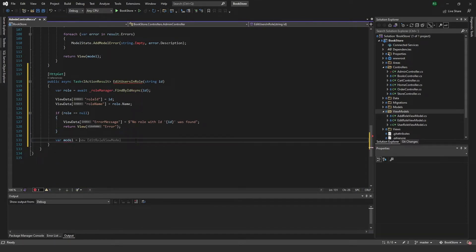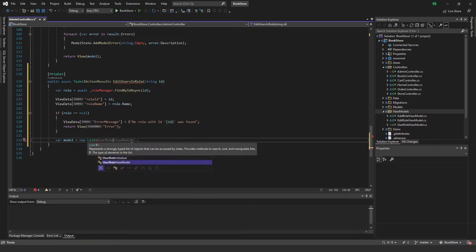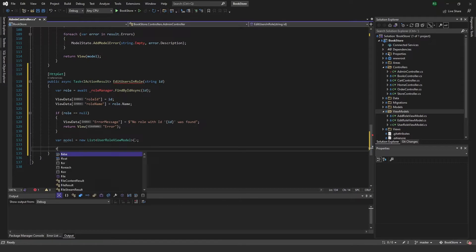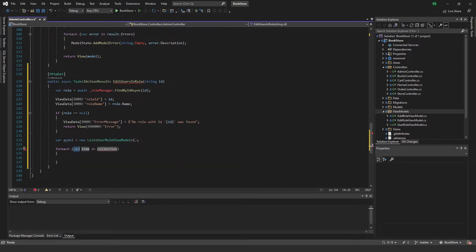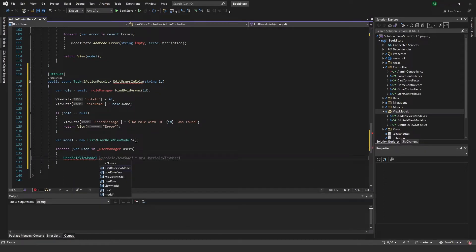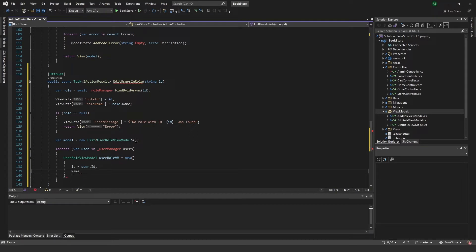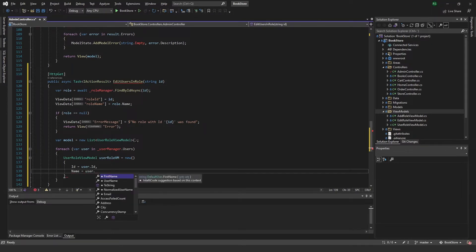Back in the controller, we create a model which is a List of UserRoleViewModel. We loop over each user within userManager.Users, and for each user create a UserRoleViewModel named userRoleVM, passing it ID equal to user.Id and Name equal to user.UserName.